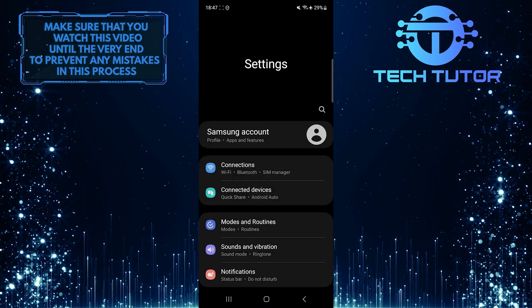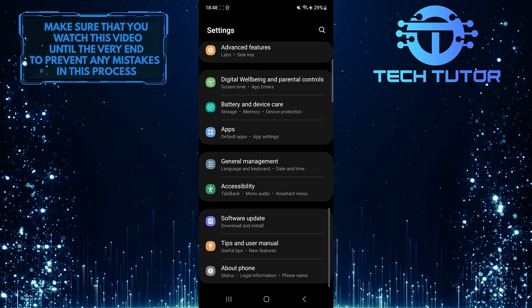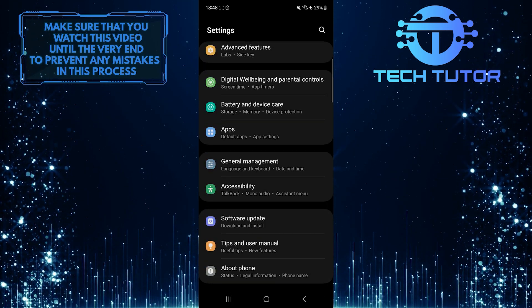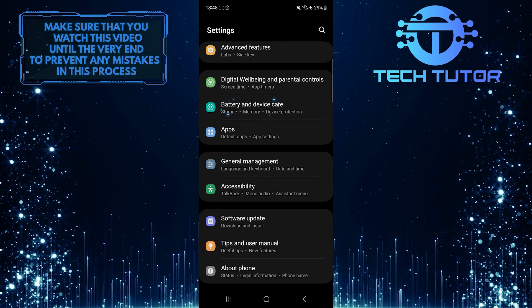Once you are on the settings page, scroll down to the bottom. Tap battery and device care.